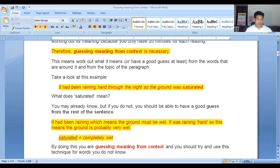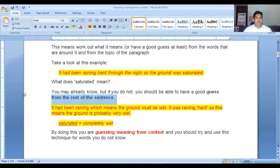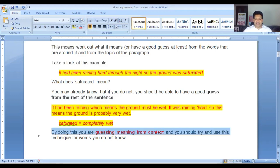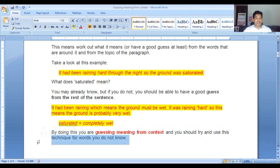Take a look at this example: 'It had been raining hard through the night, so the ground was saturated.' What does saturated mean? You may already know, but if you do not, you should be able to have a good guess from the rest of the sentence. It had been raining, which means the ground must be wet. It was raining hard, so the ground is probably very wet. So, saturated means completely wet. By doing this, you are guessing meanings from context and you should try to use this technique for the words you do not know.